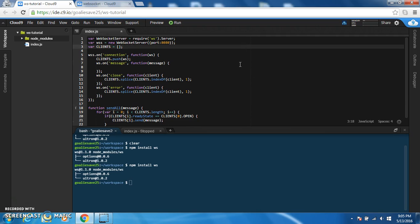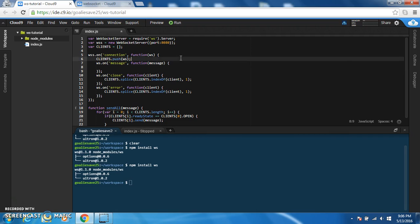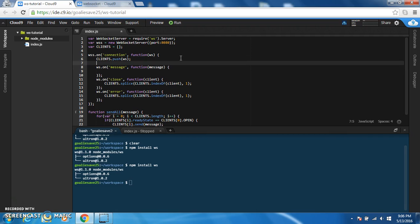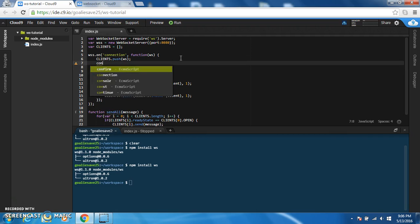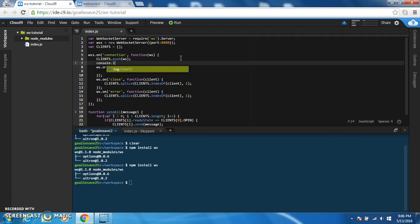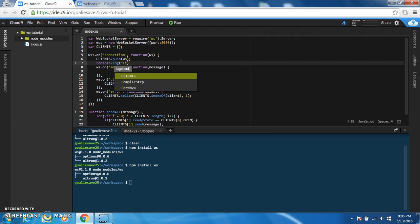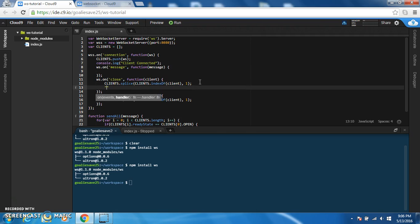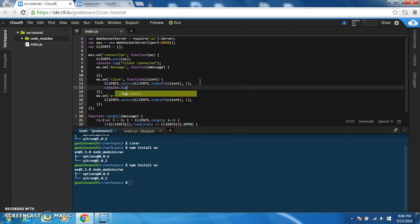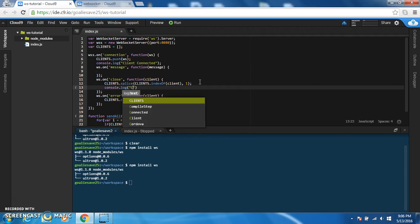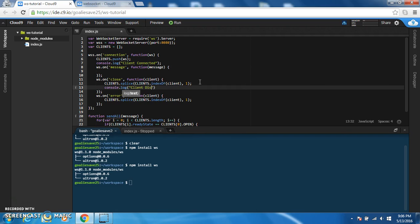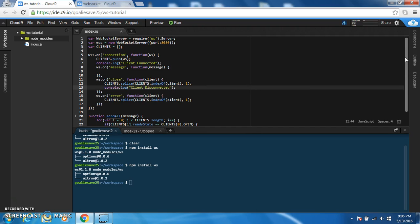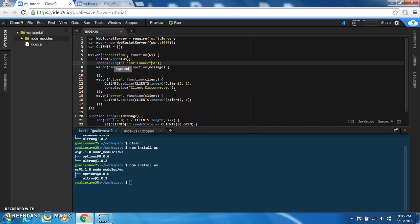Alright, so I think this is good enough for now. We can also add logging, just client connected.